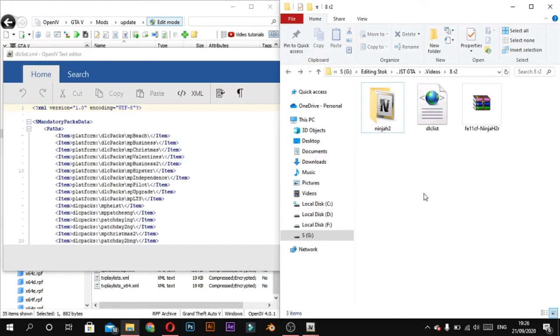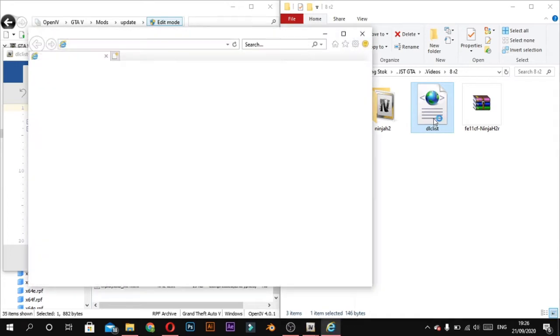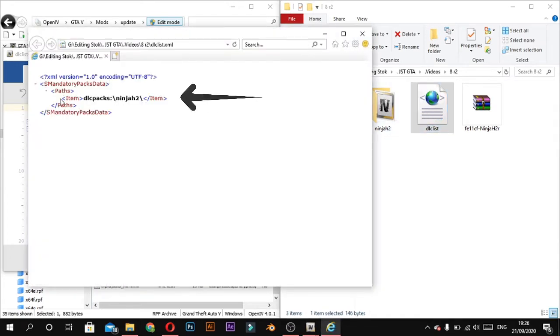Now come back to extracted folder and open dlclist. Now copy this line.